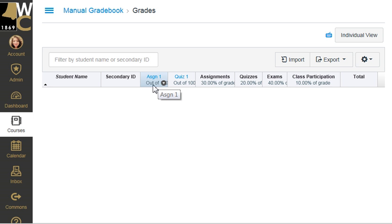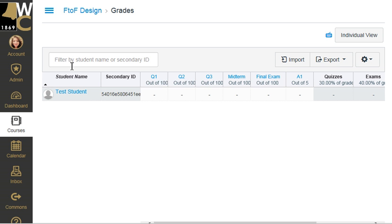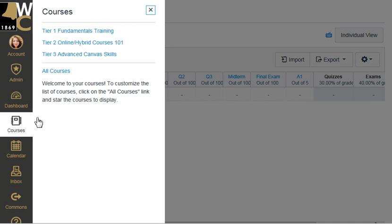I have additional videos on inputting grades, but this is how you set up the gradebook. To show you an example, I've set up quite a lot of grades in a gradebook here — three quizzes, a midterm, a final exam, and at least one assignment — so you can see this is a different way of going about adding your manual grade items. If you have any questions or problems with creating these assignments, just let me know.